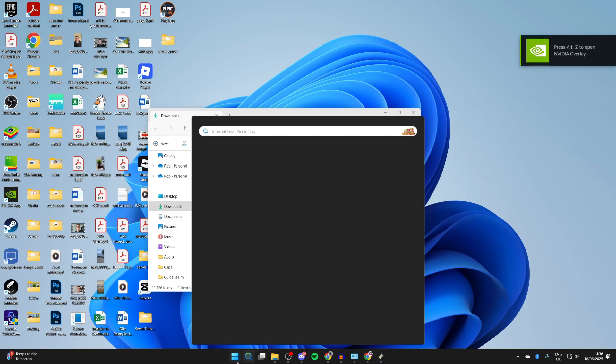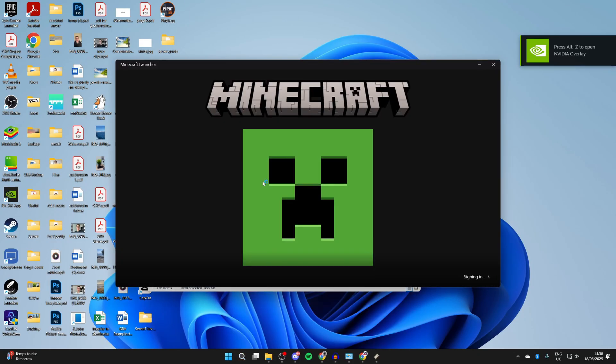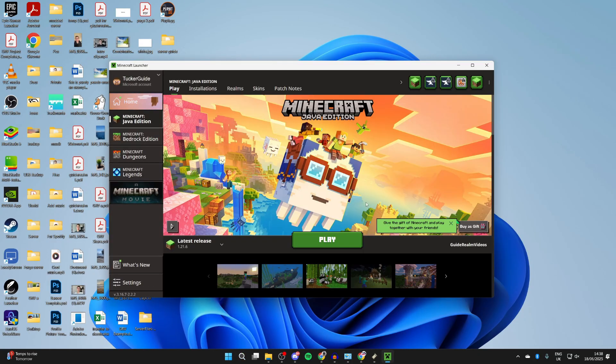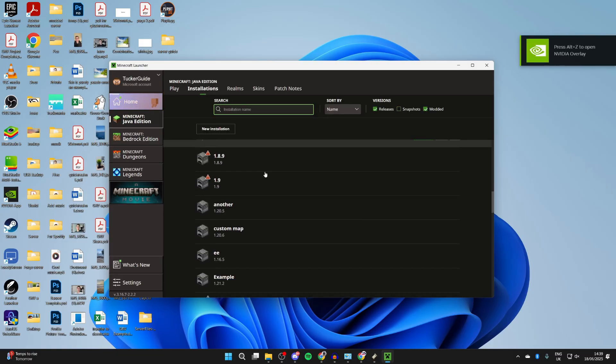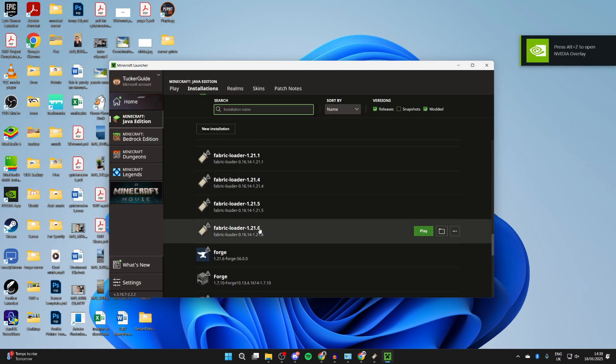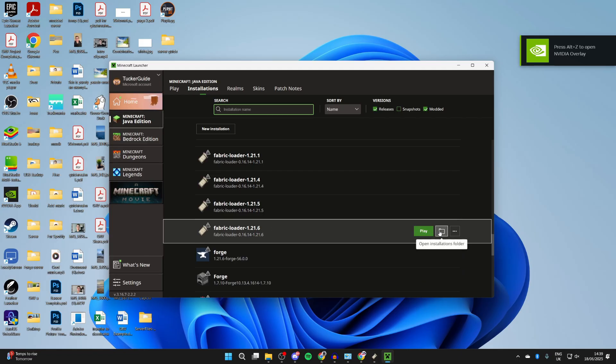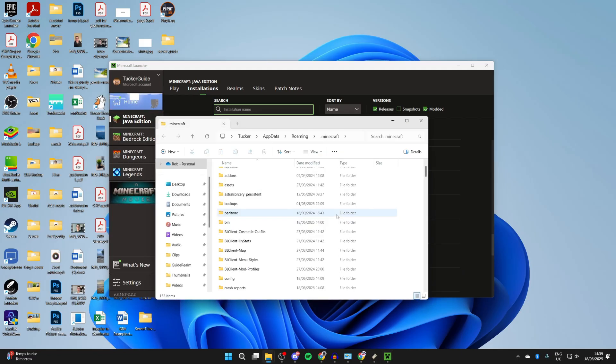Press search at the bottom and open up the Minecraft launcher. Wait for the launcher to load, go to the top and press Installations. Scroll down and find the Fabric loader for 1.21.6, and press the folder icon to the right.